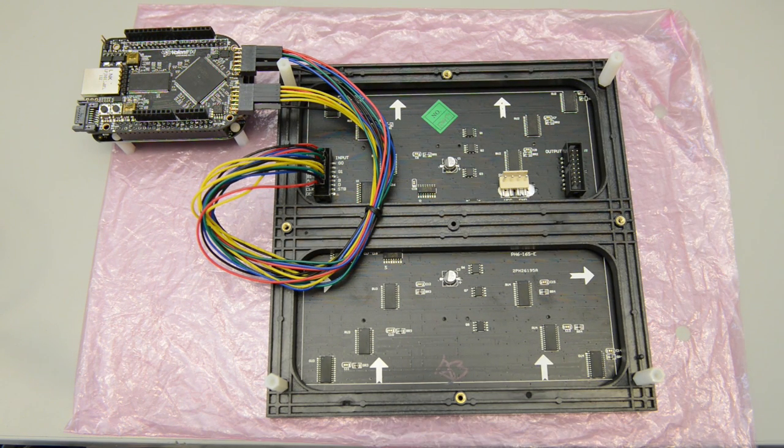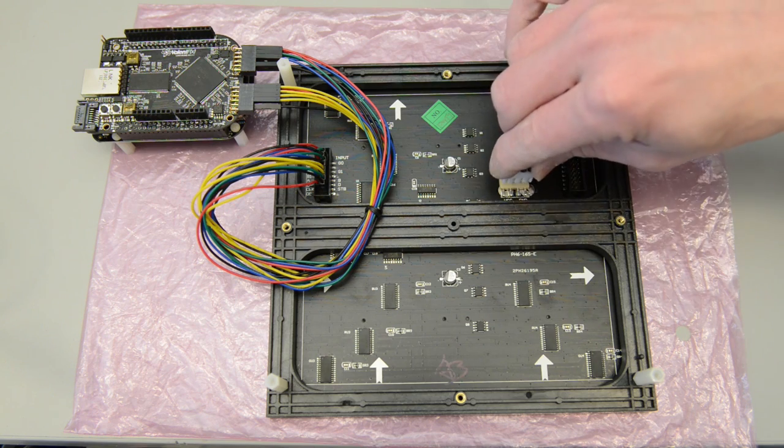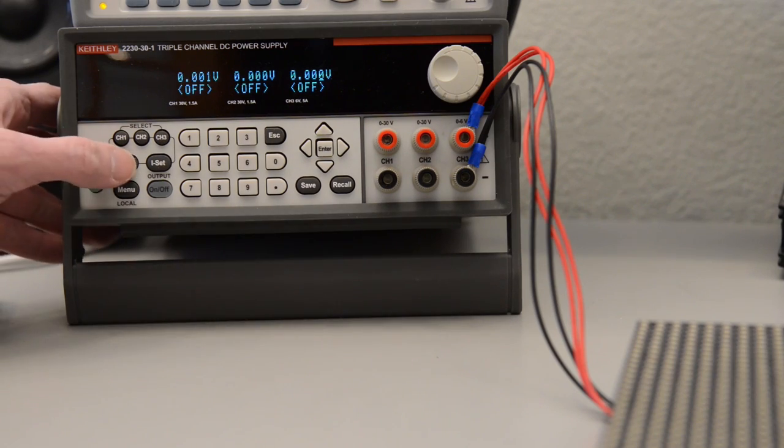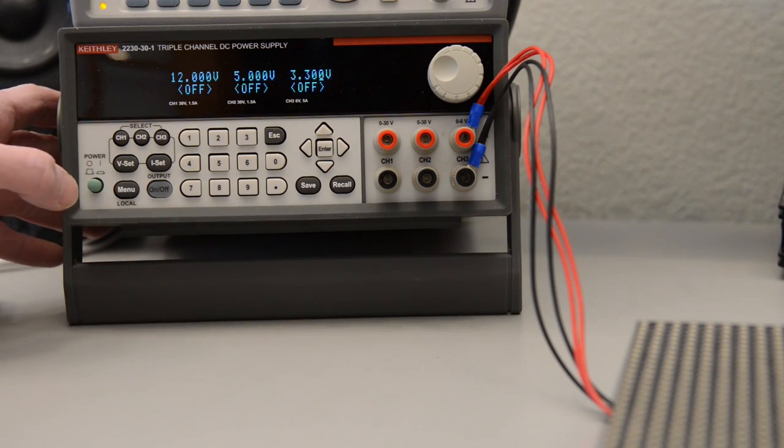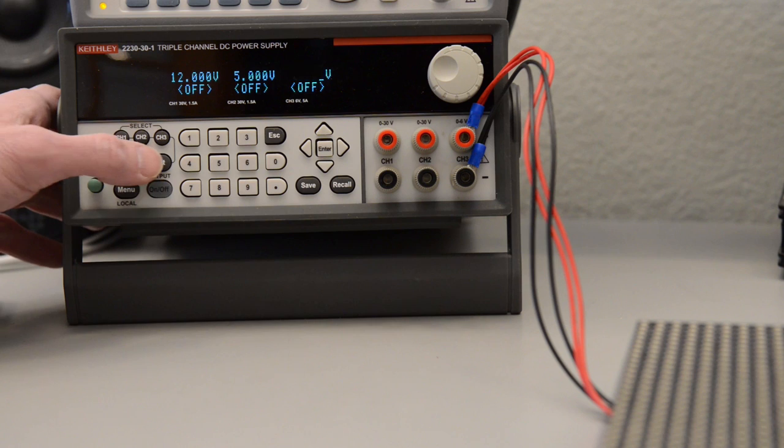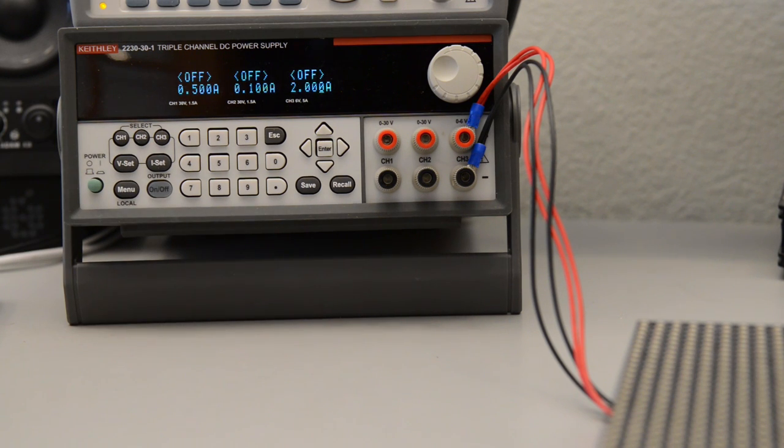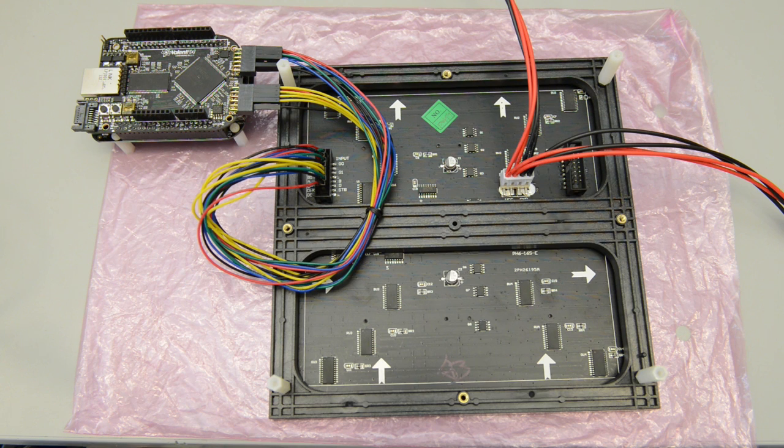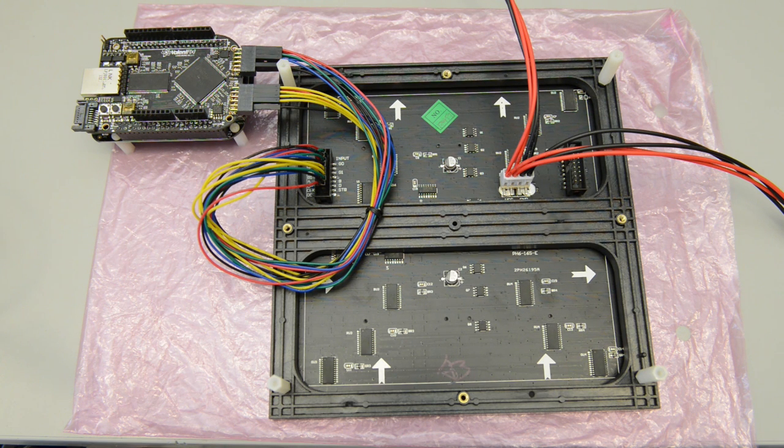Finally you're going to need a 3.3 volt 2 amp power supply. I'm using a Keithley bench supply set to 3.3 volts with the current limiting set to 2 amps. Once the hardware is hooked up, let's flip everything over, connect the BeagleBone to power and the network, and start looking at the software and FPGA configuration.